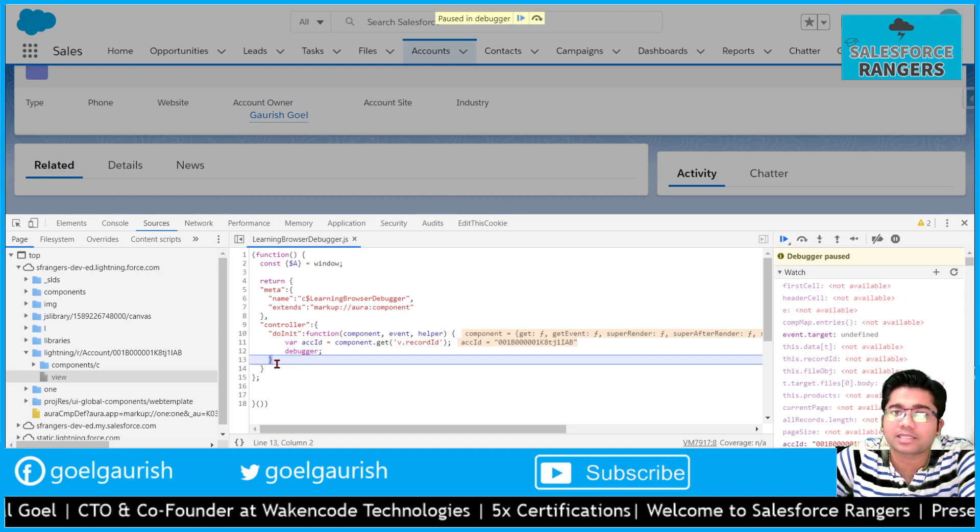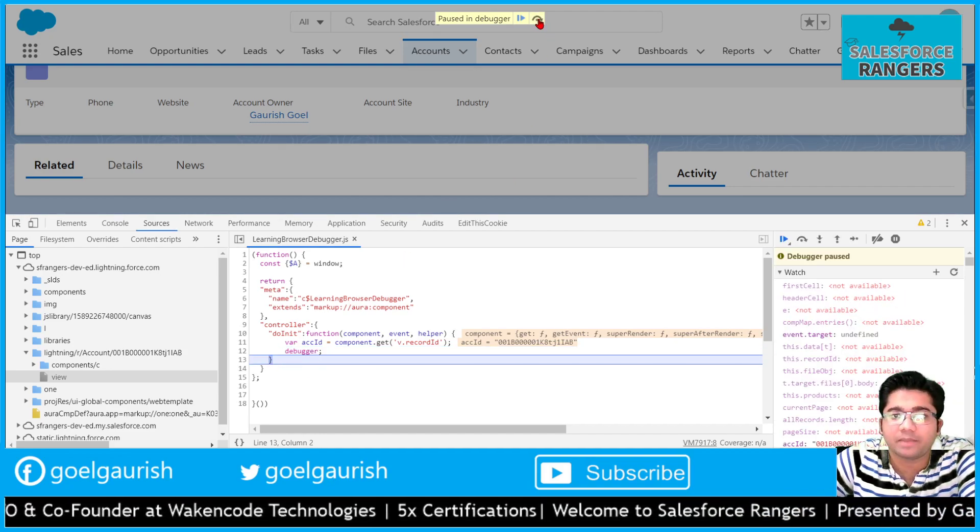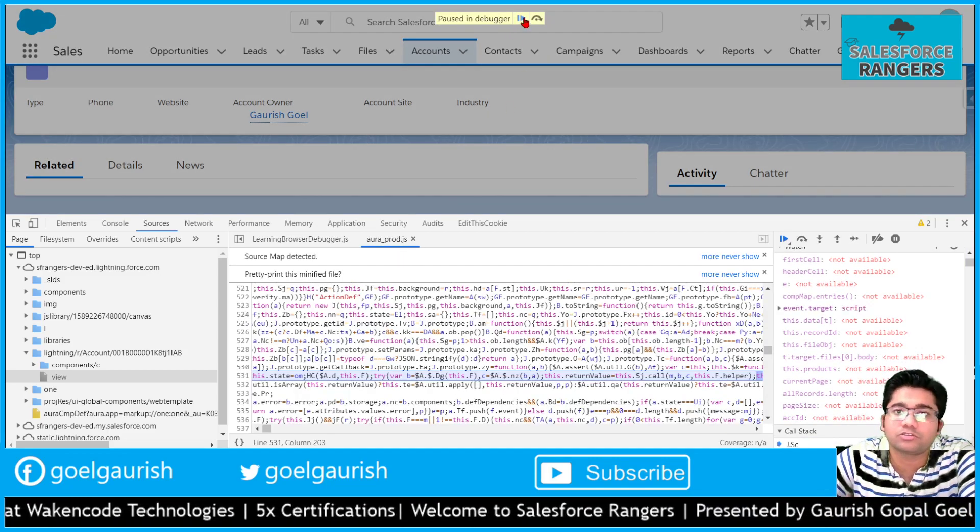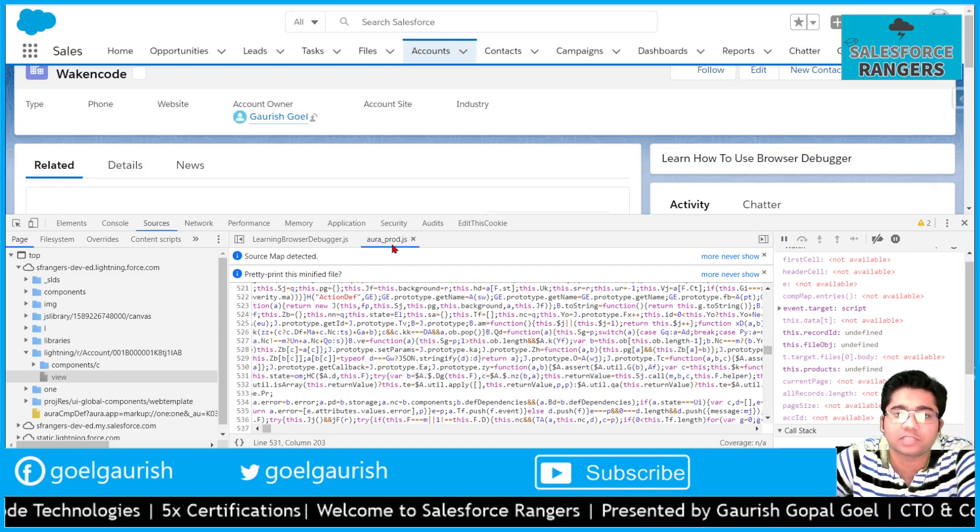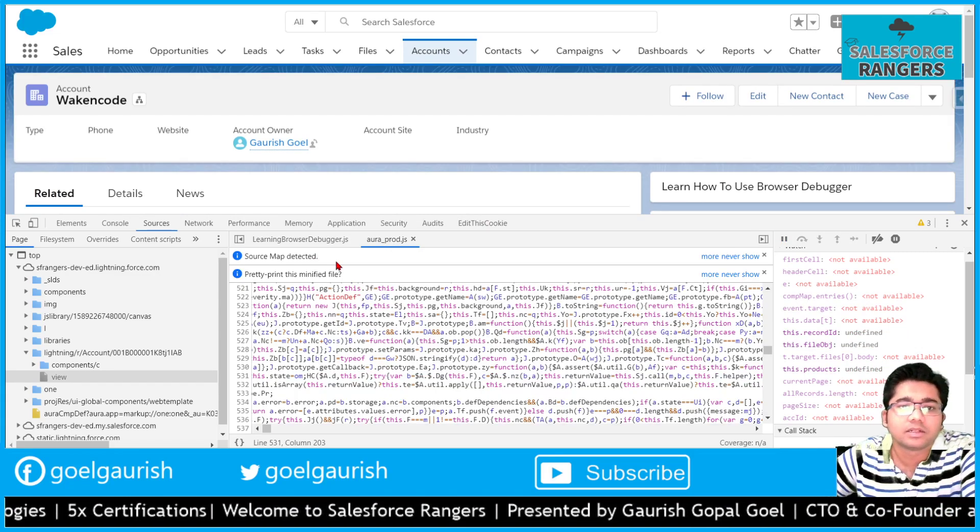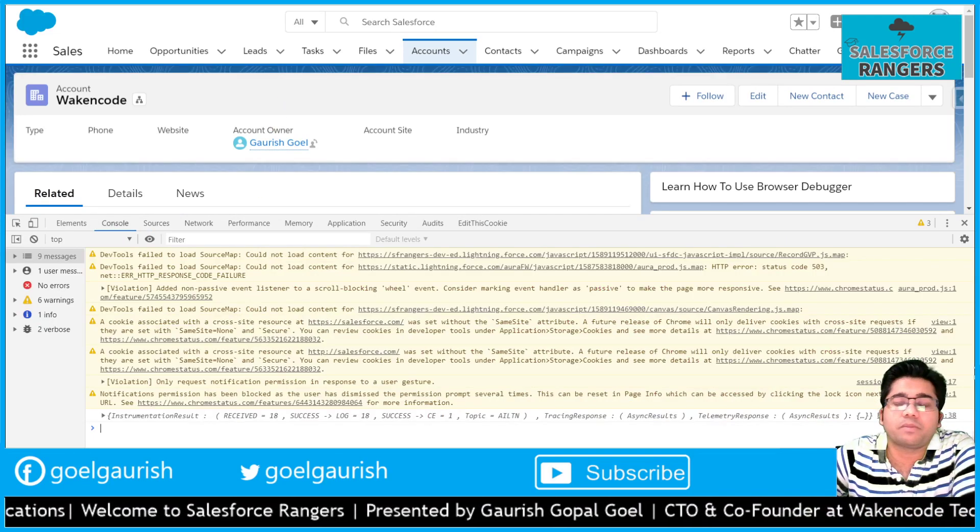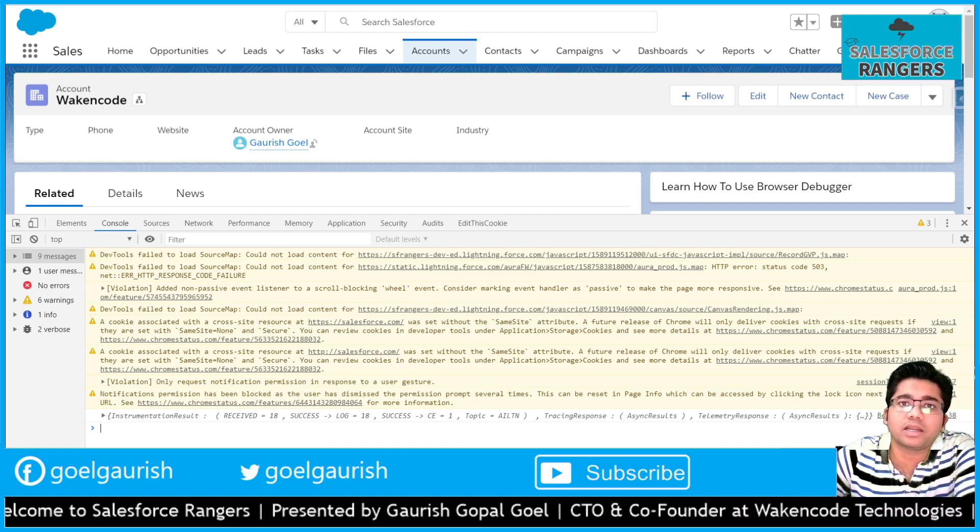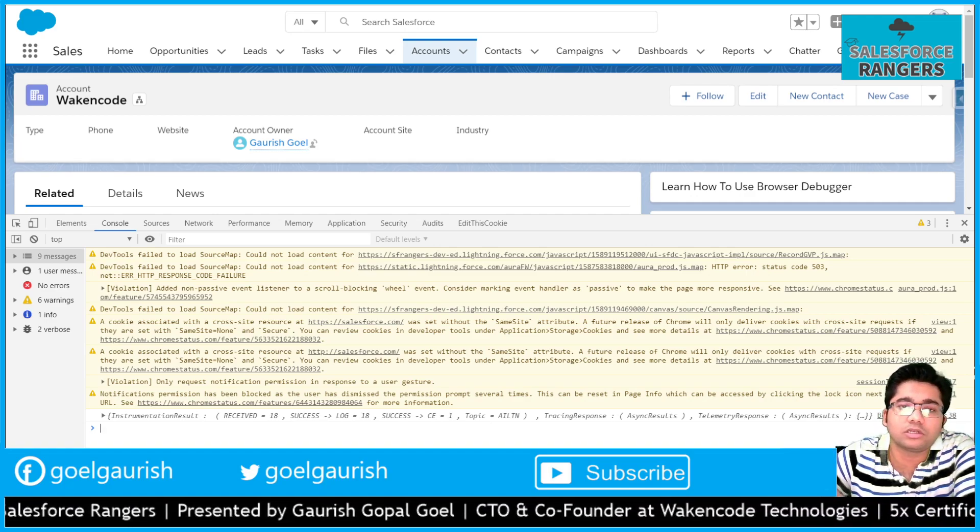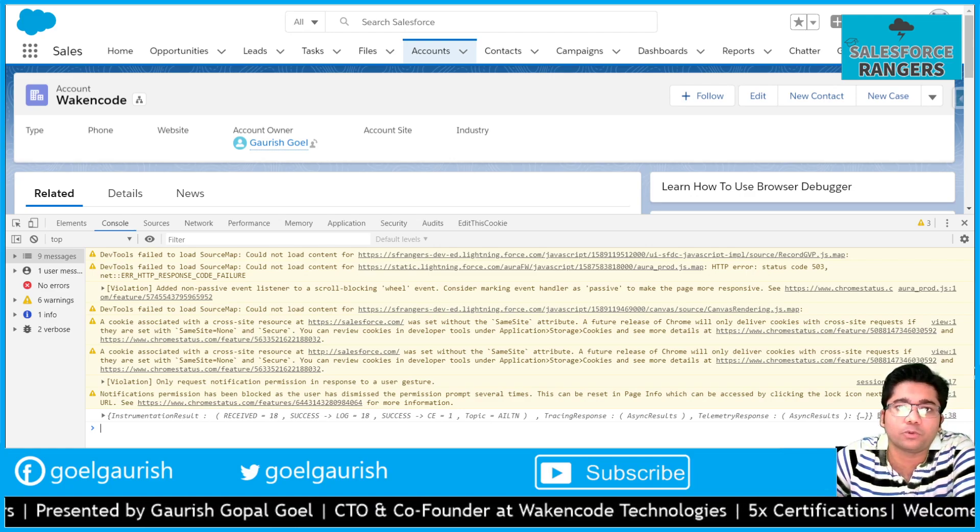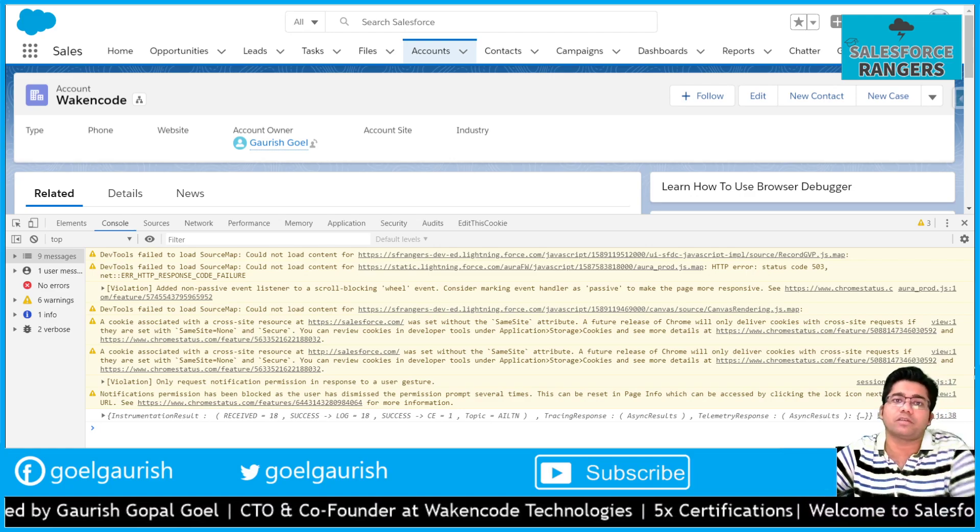For the beginners, these two things - the debugger and the watch - these two things will help you quite a lot while debugging your JavaScript code if you are a beginner.